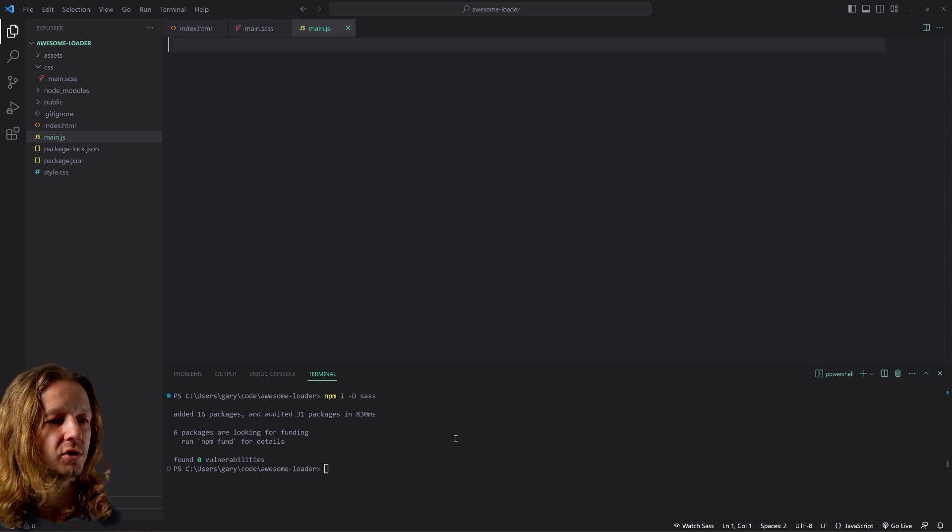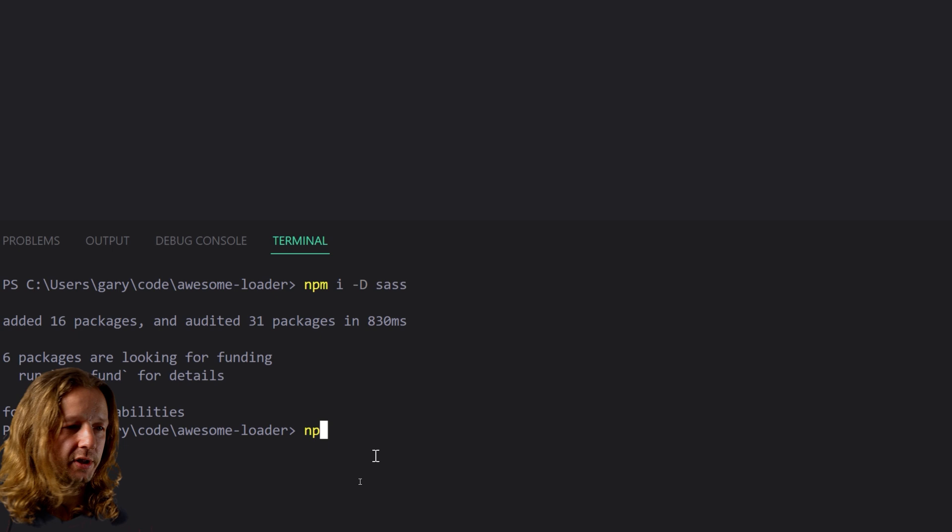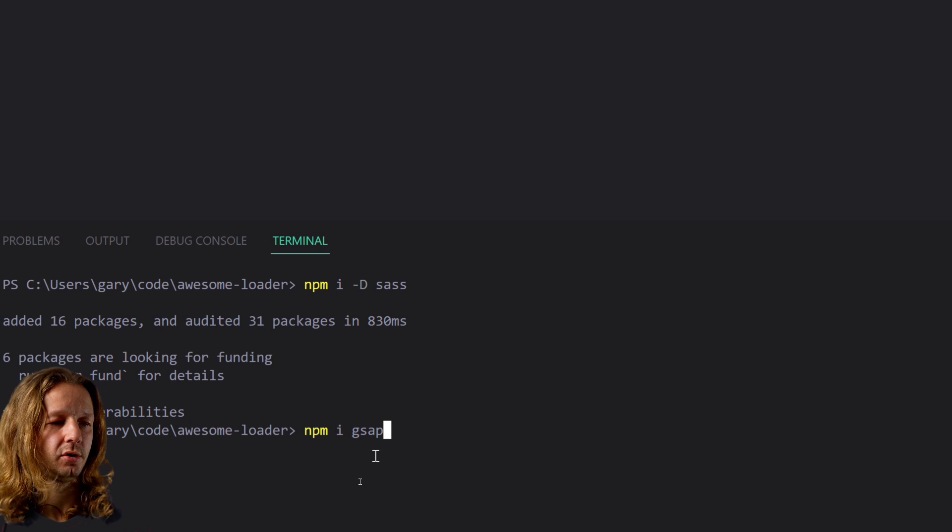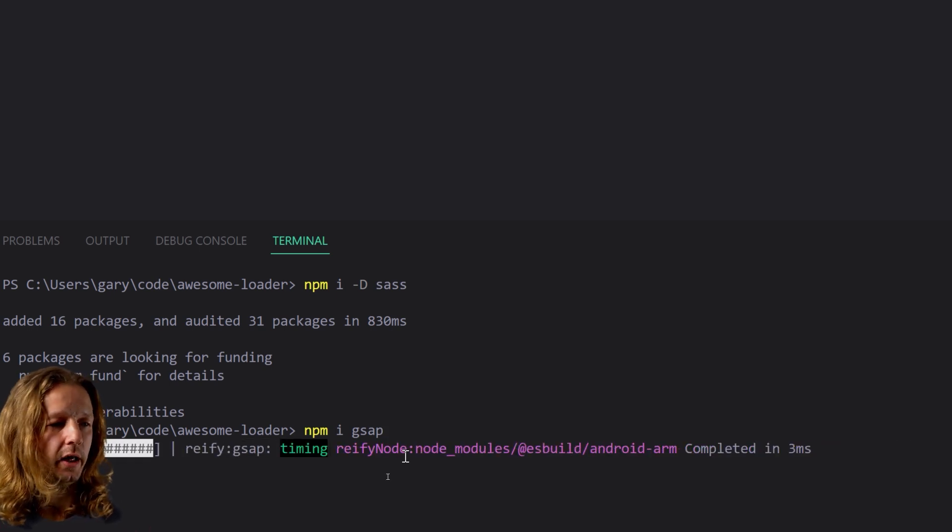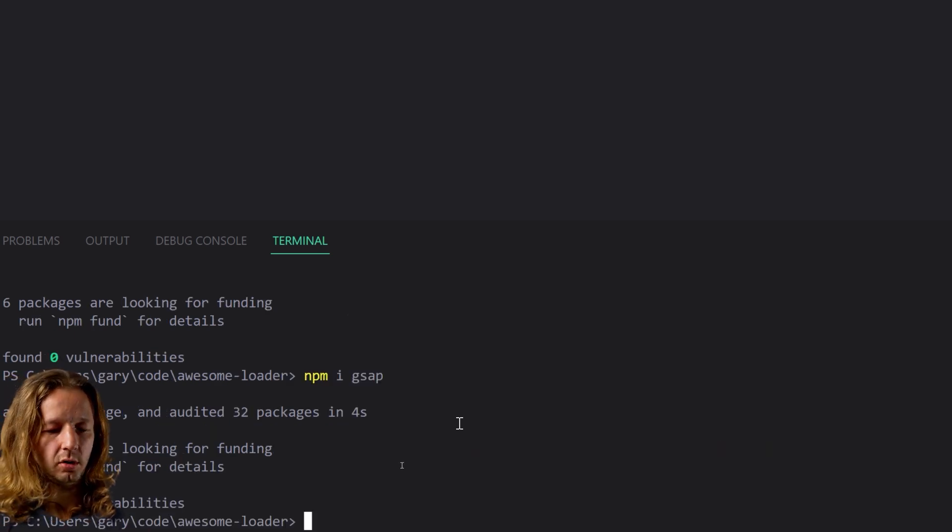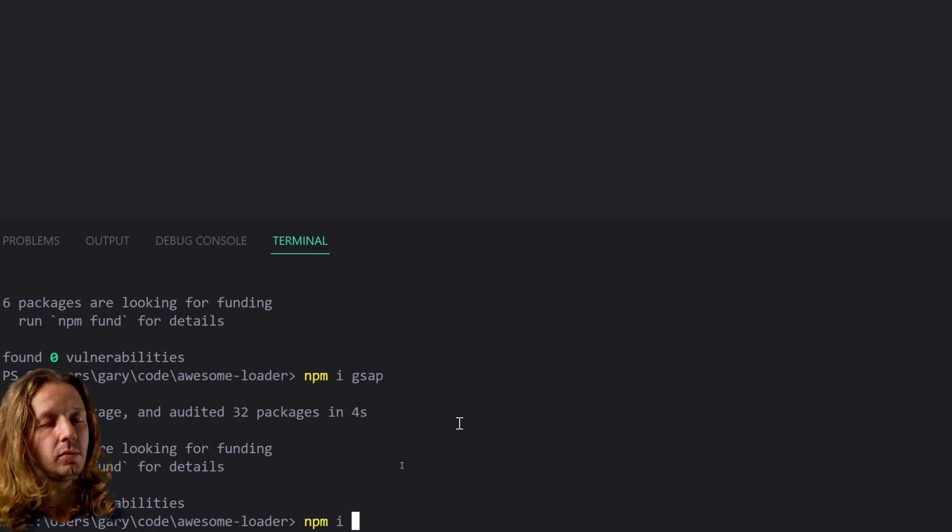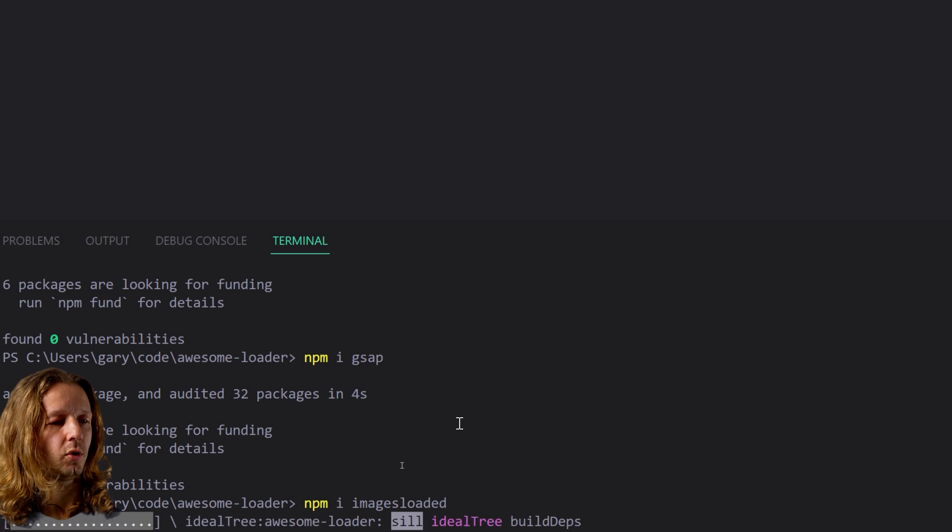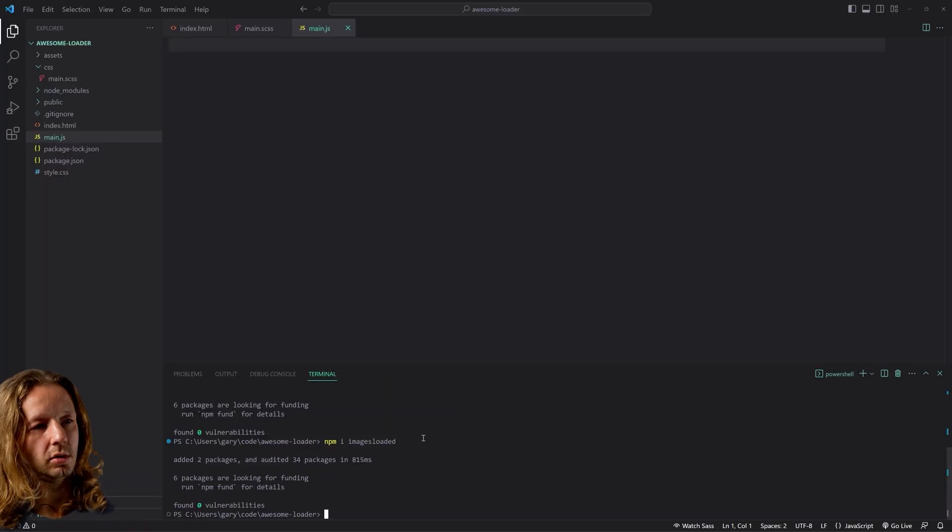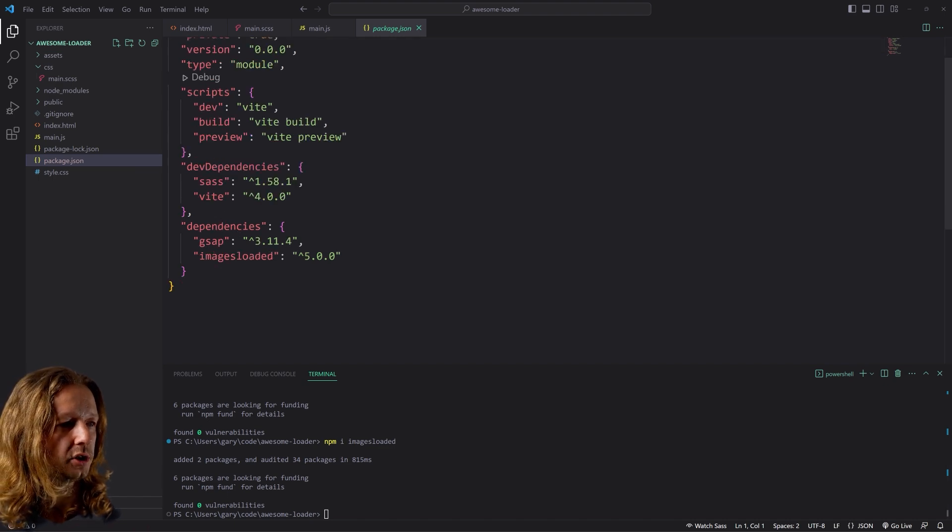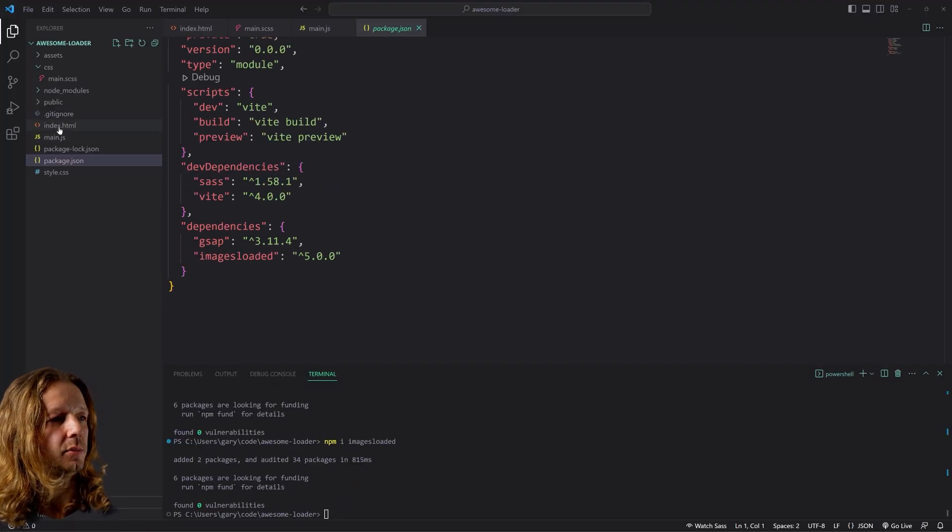So in order to get it to basically download the assets and then provide us a callback in which we can initiate a GreenSock animation to create the page reveal, we first need a couple of different packages to install. We're going to use npm to install something called GSAP, which is GreenSock animation platform. And once this is done, we will also install another one called images loaded, all lowercase, one word, no spaces. Once you have those two installed, your package.json should look pretty much like this.